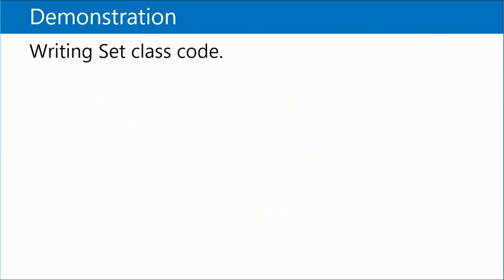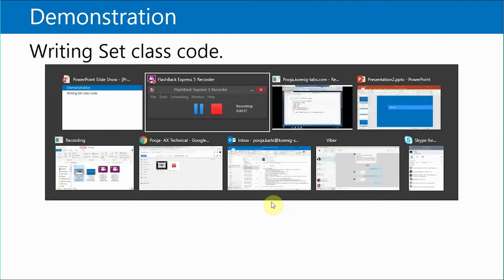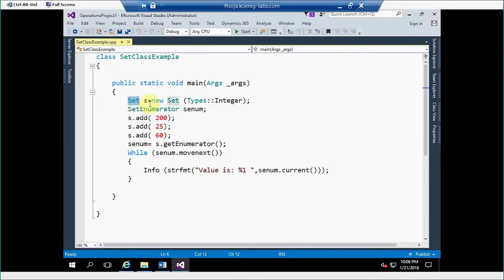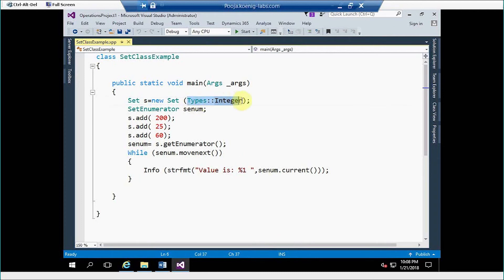Now I am going to show you how you can write a set class code. For creating a set class in X++ we have to create an object of set class and then we have to specify a type of value which we want to store.